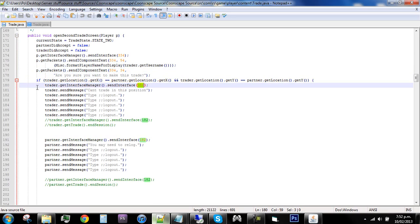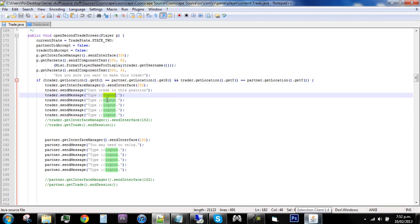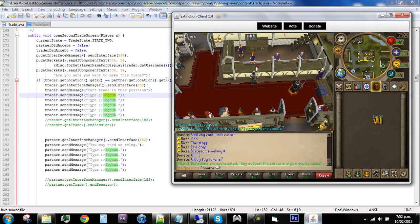I made it so it opens the logout screen. I'll show you an example of what this does it then sends you a message saying can't trade in this position and I added a command logout. Okay, I'll show you an example of this in game.